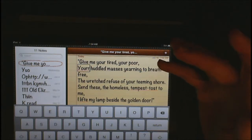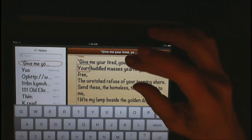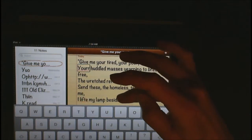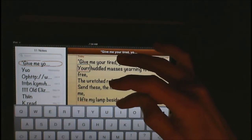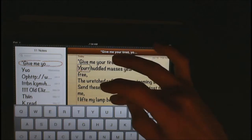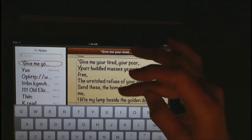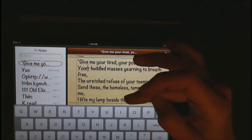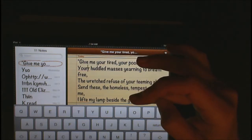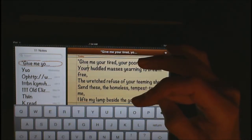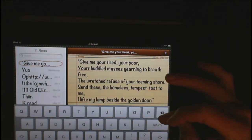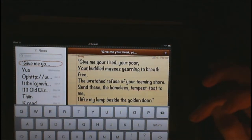VoiceOver immediately tells me that 'your' is misspelled. So now I need to move to characters. There are my characters. I'm going to flick up and move the cursor along one character at a time. It sounds like there are two R's, so I'm going to place my cursor between the R's — or at the very end — and delete that extra R.